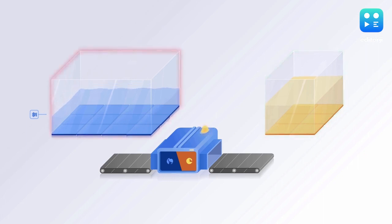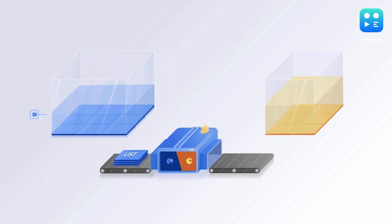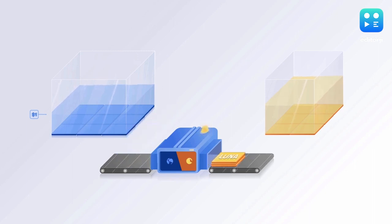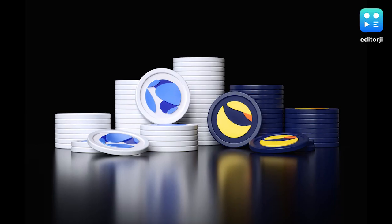The Terra money machine has collapsed almost entirely and its sister token Luna has fallen almost 97% from its 2022 high.